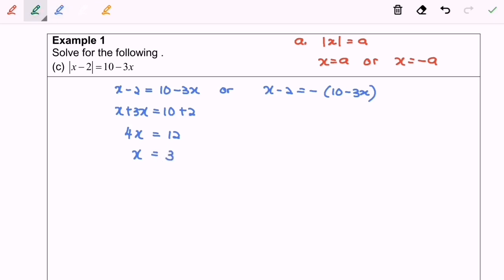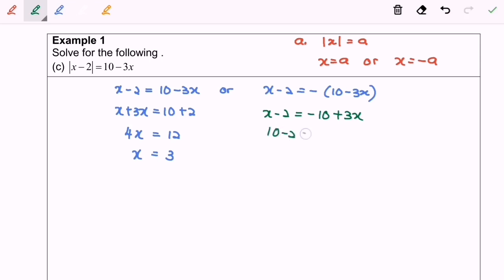Next, let's move on to the right hand side. I'm going to expand: x minus 2 equals to negative 10 plus 3x. Next we will have 10 minus 2 equals to 3x minus x, so 8 equals to 2x, and finally x equals to 4.